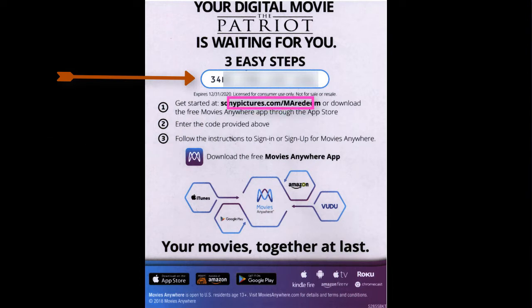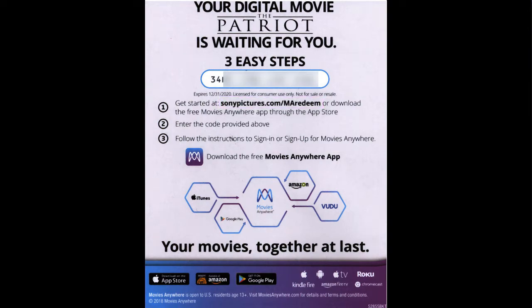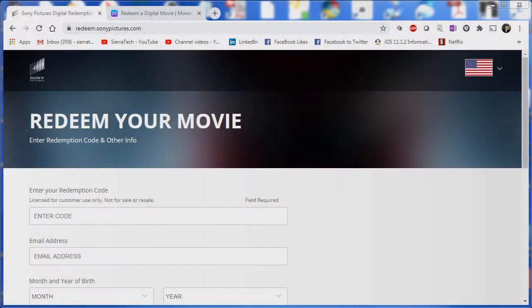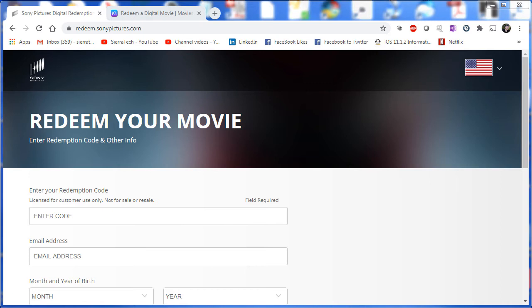What they're asking you to do is go to sonypictures.com/maredeem, which is showing on the website currently. But as with other websites, you have to not only enter your code, but an email address and more personal information like your birthday.